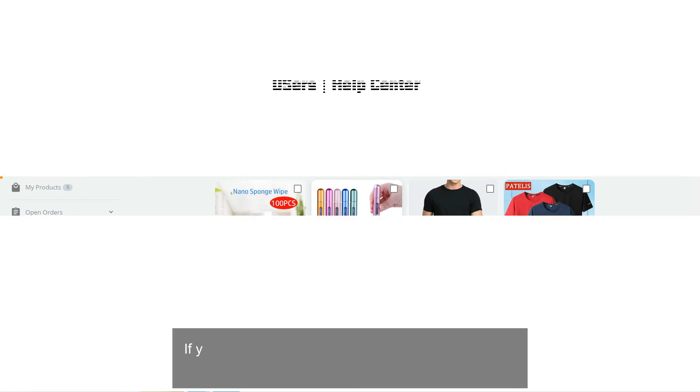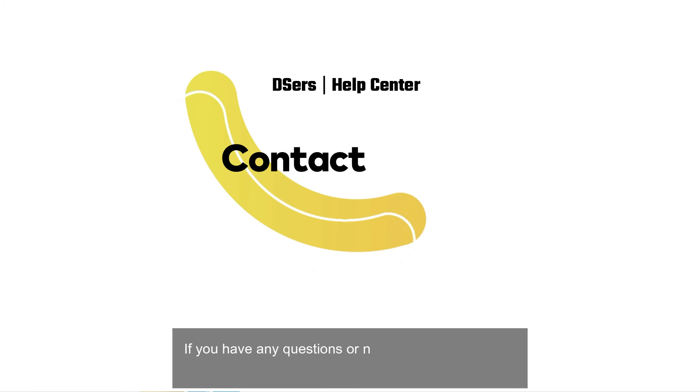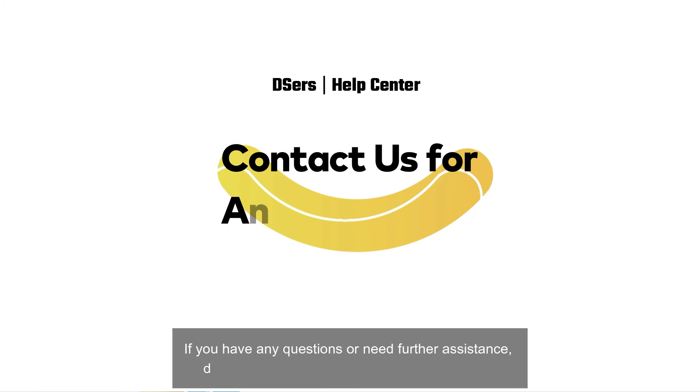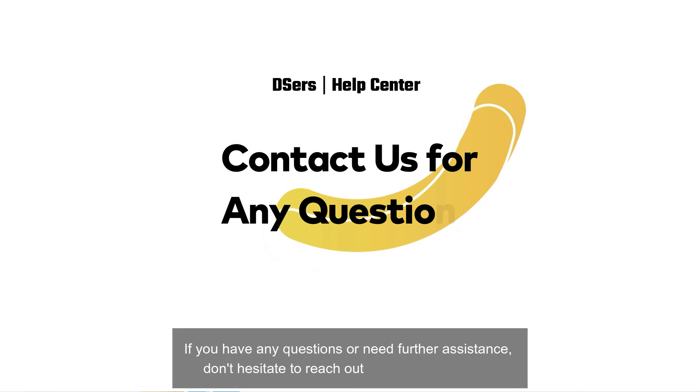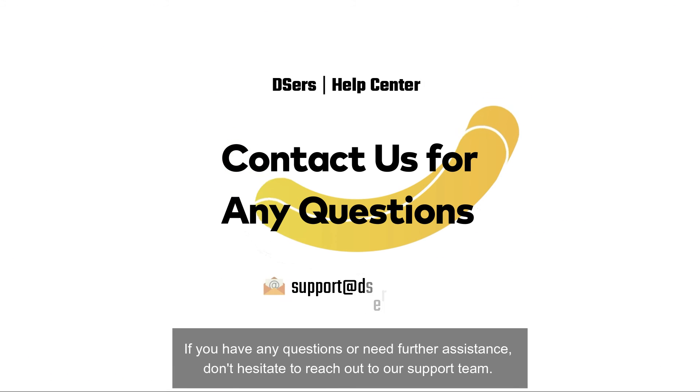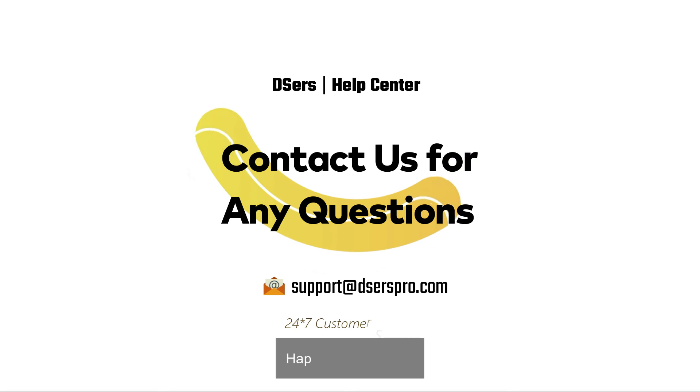If you have any questions or need further assistance, don't hesitate to reach out to our support team. Happy dropshipping!